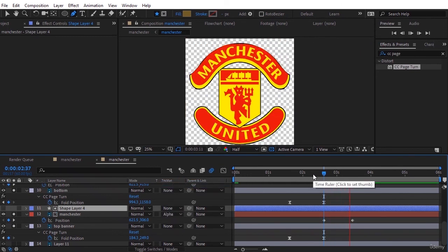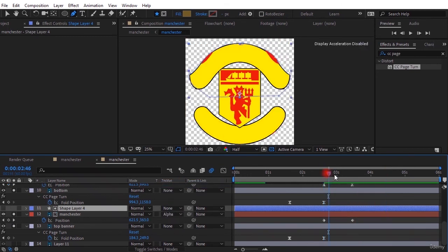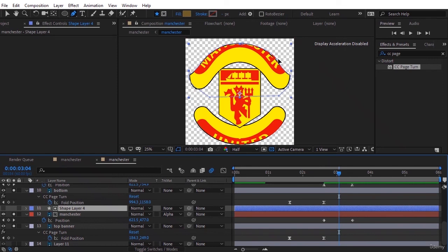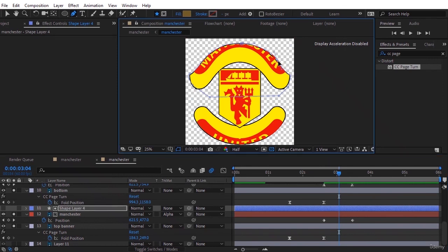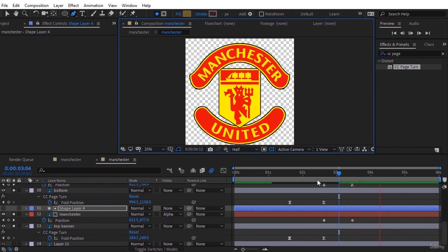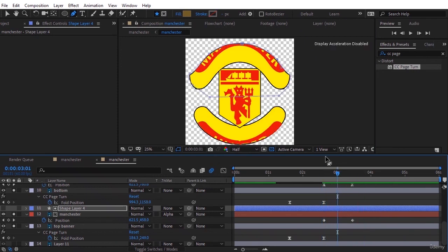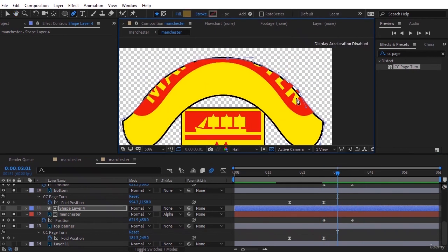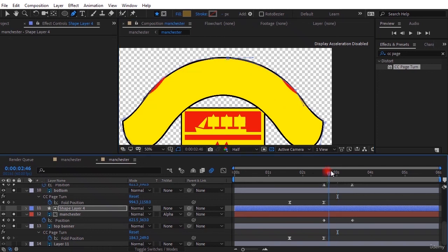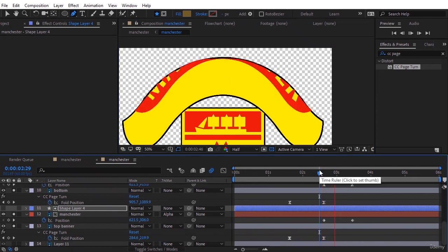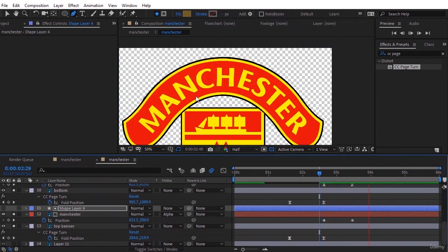As you can see, this upper part of the shape is a little uneven, so we fix it. And now, let's go to the last part.